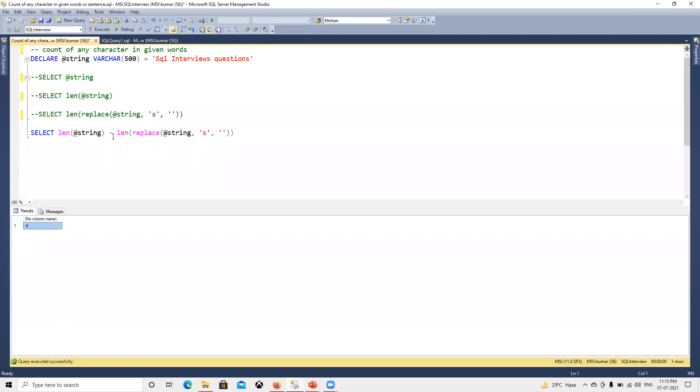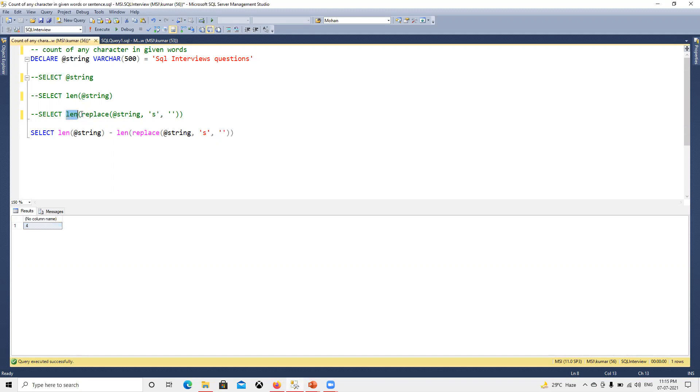Since there is no specific function to count how many times any string is used, what we can do is replace that character with blank and then do total length minus that length to get how many times that string is used.